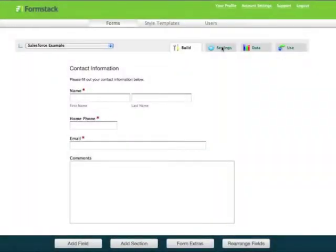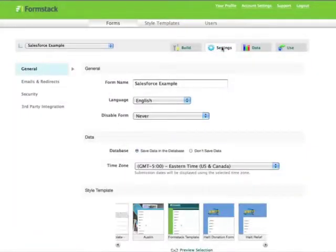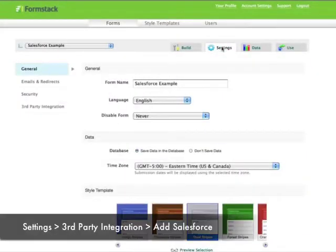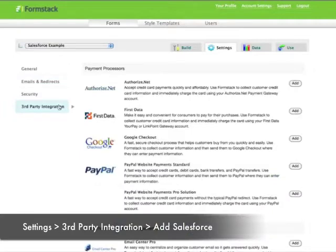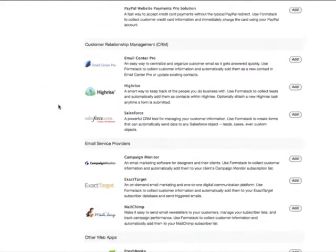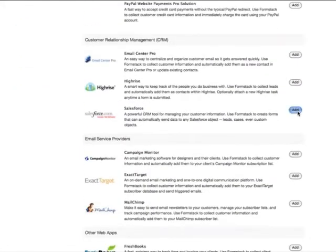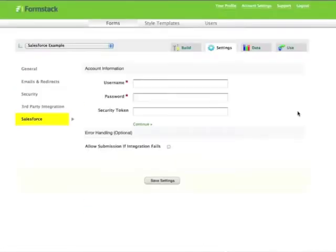Now we'll go back to FormStack and click on settings, third party integration. If you haven't already added the Salesforce integration, you can scroll down and click on the add button for Salesforce.